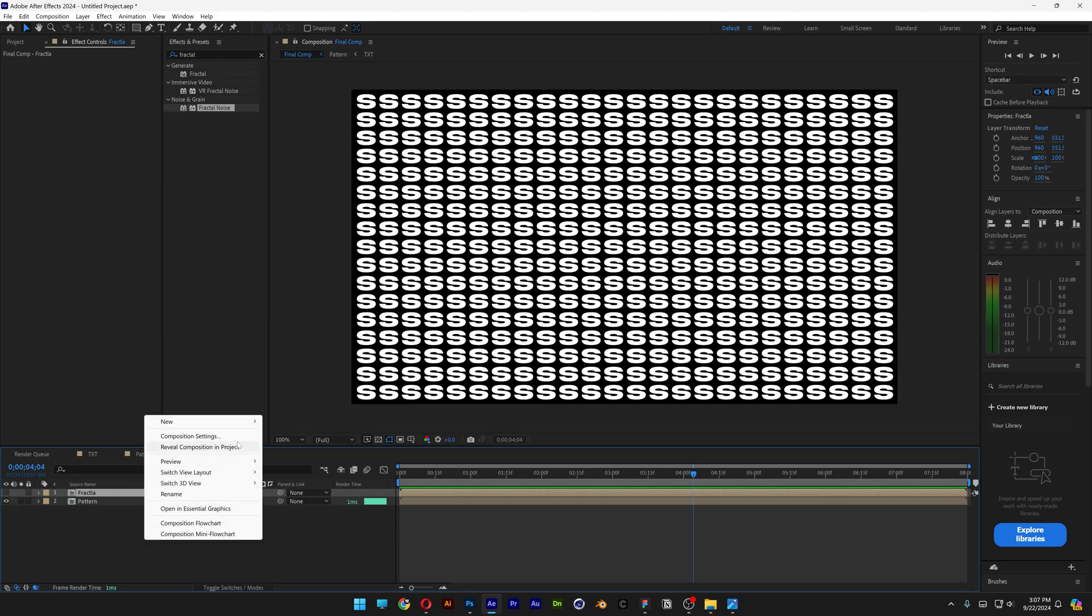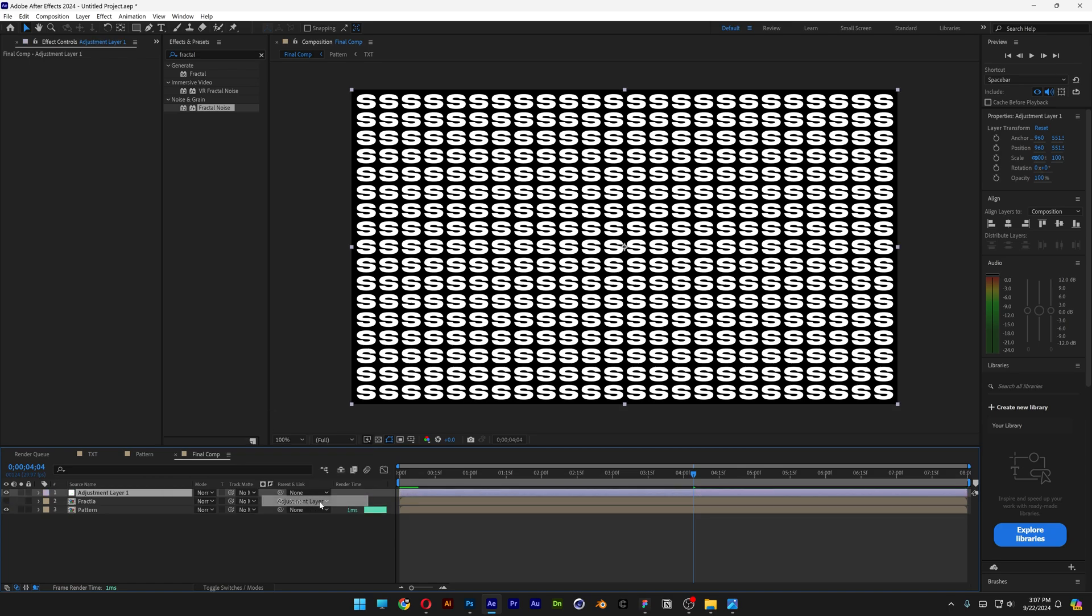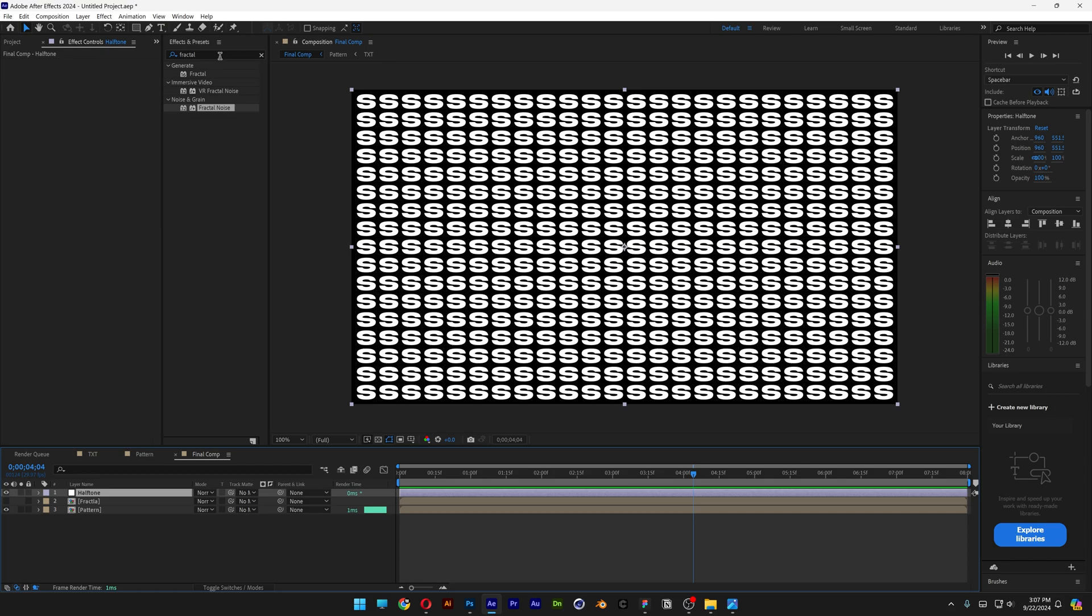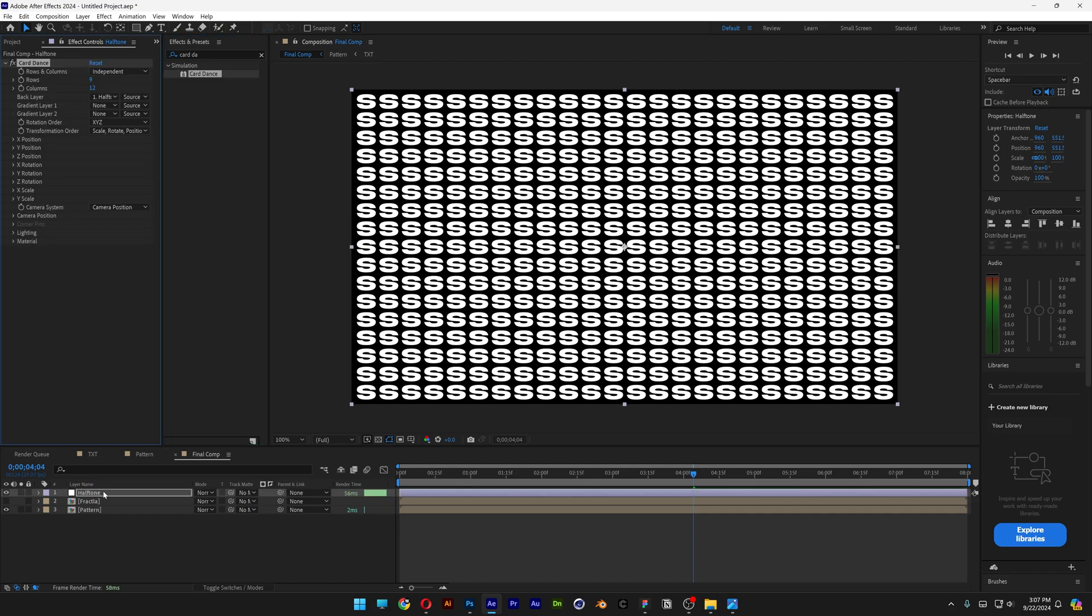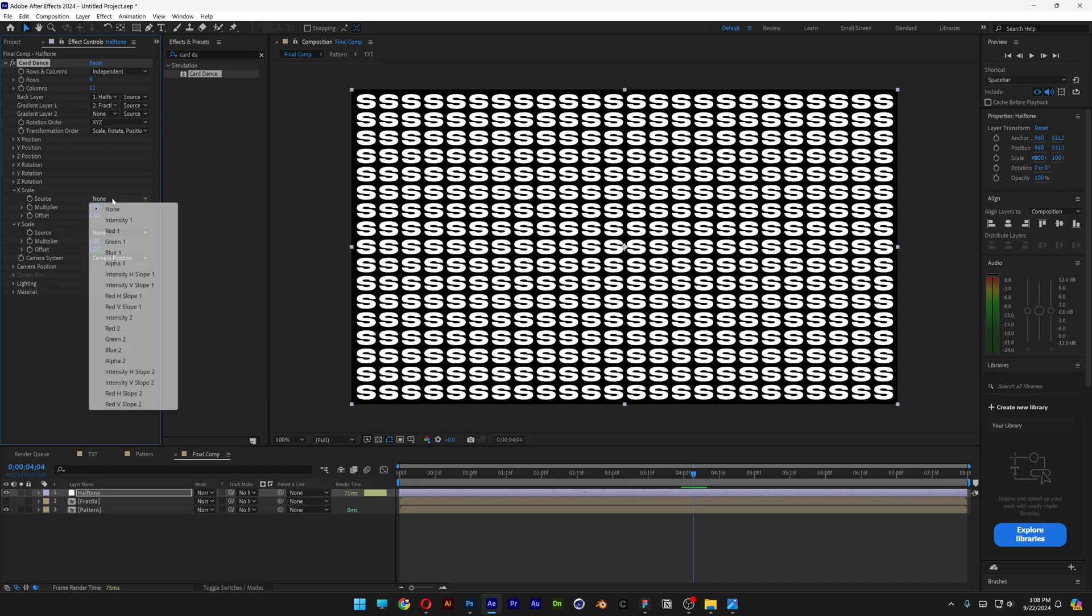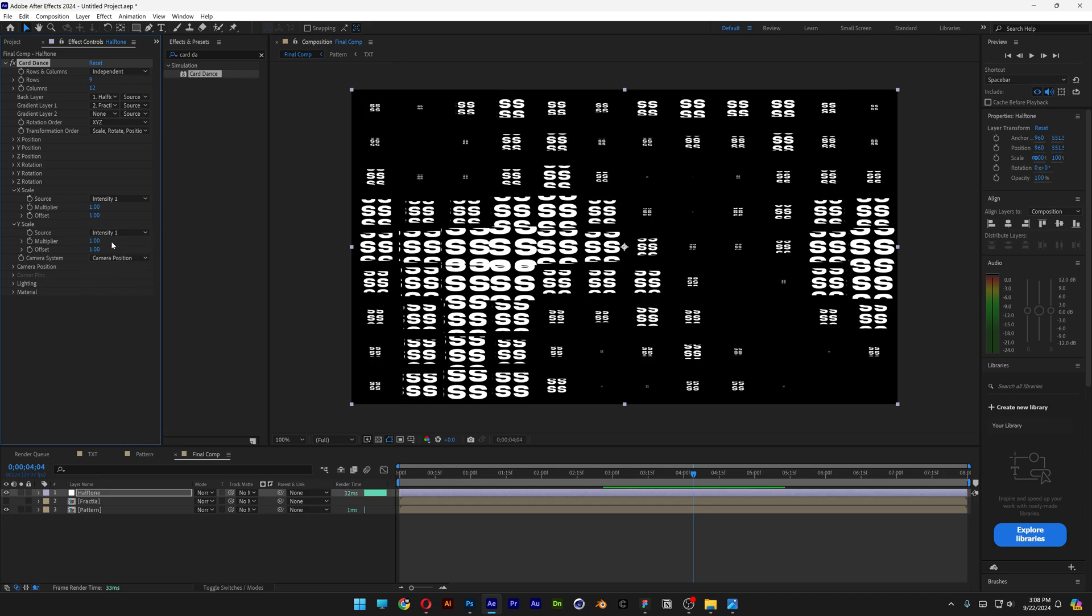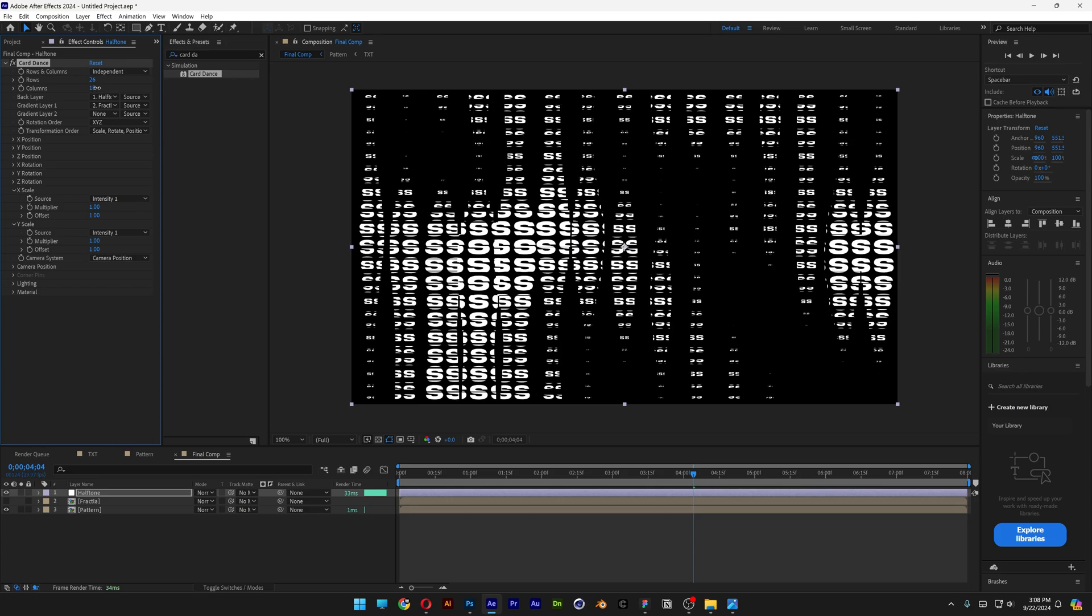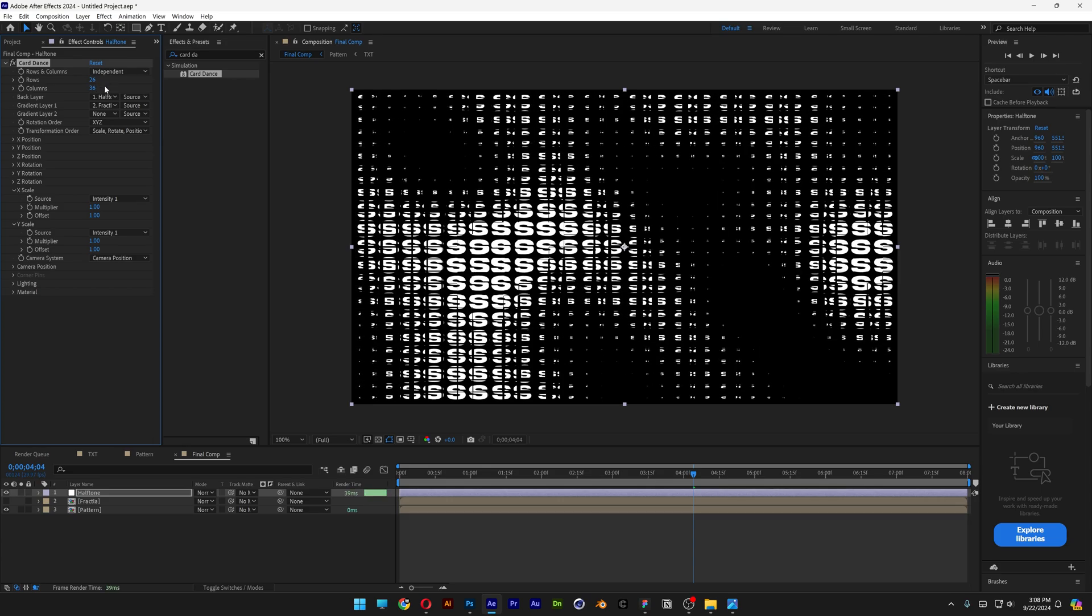Right click here. New. Adjustment layer. Rename it Halftone. Go to the effects and presets. Type in Card Dance. Drag and drop the card dance on the halftone. And let's go to the gradient layer 1. Change it to fractal. And we're going to go to the Y scale and the X scale. Change the source to intensity 1. Y scale intensity 1 again. And as you can see here at the rows and columns you can increase or decrease the number of the rows and the columns to make the letter S more visible.